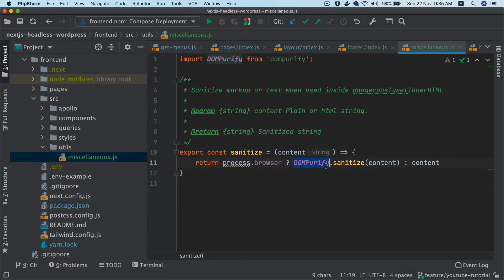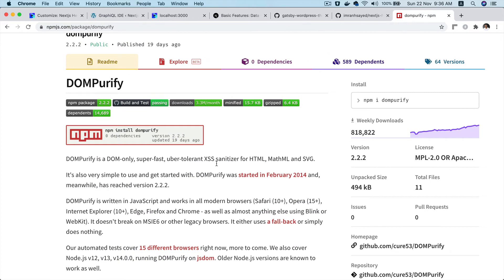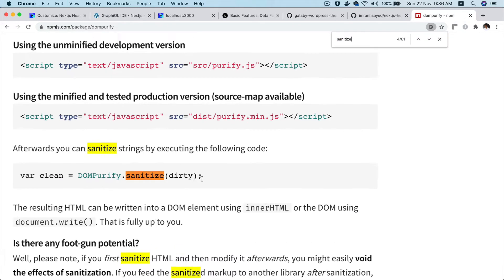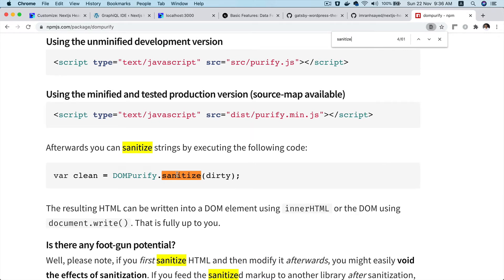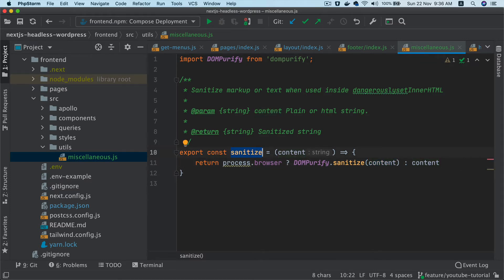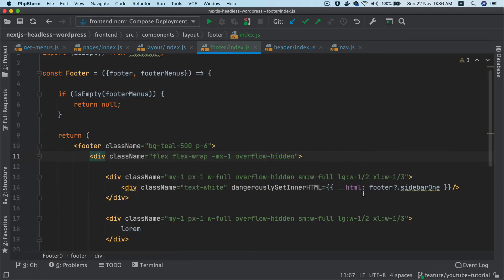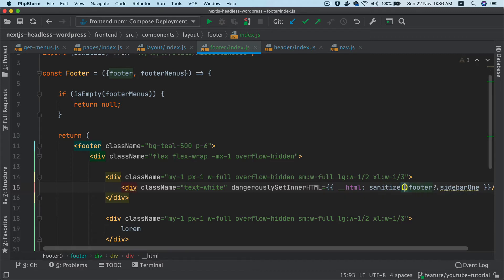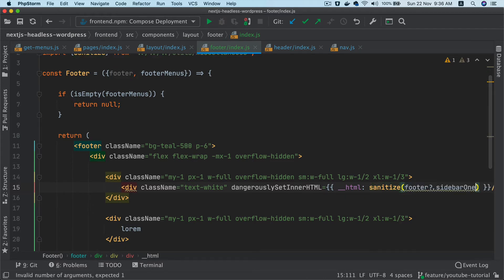If you are inside the browser, go ahead and use this function — there's a method available called sanitize that allows you to sanitize the HTML. We created our own sanitize function with a little check because the DOM will not be available server-side. We need to check if we are client-side using process.browser — process.browser will be true if we are client-side — and if so, we use the DOMPurify.sanitize method and pass our content inside of it to get the sanitized content.